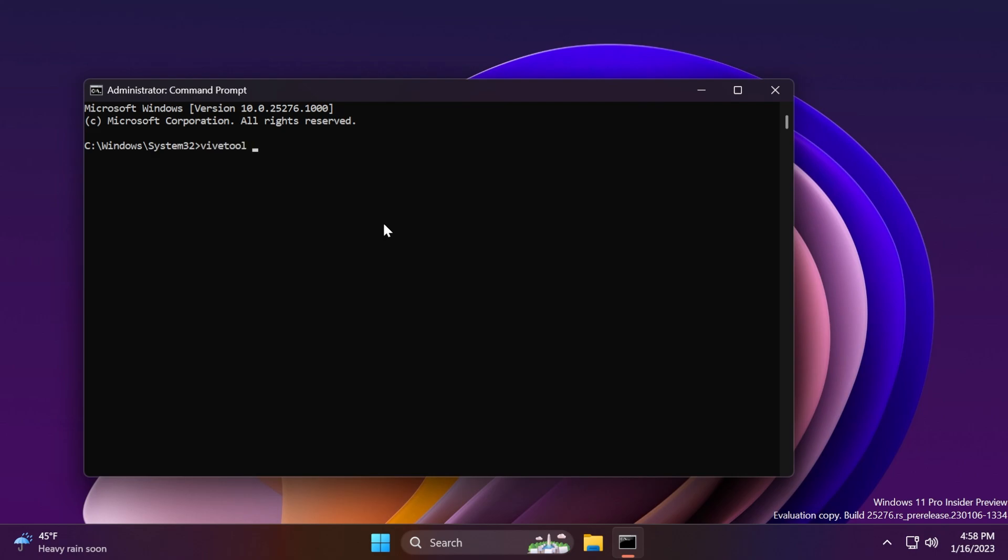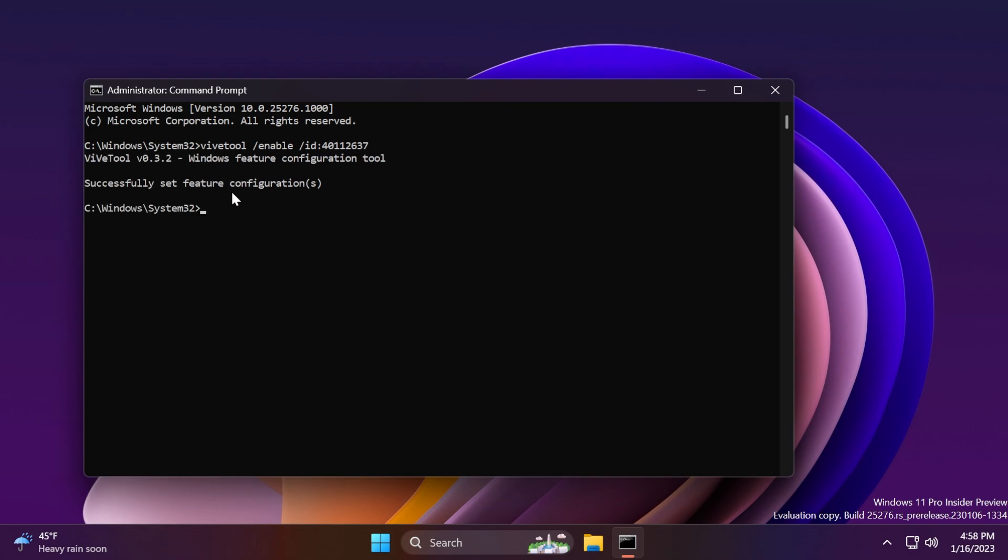To enable the new firewall design, just type in here vivetool /enable /ID: and this ID. This command will be in the article below in the video's description, and you should receive the message successfully set feature configuration.